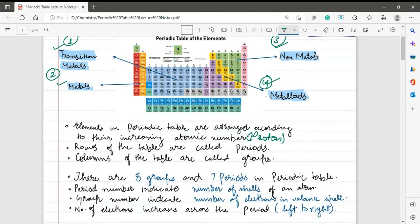The first point states that the elements are arranged in a certain order: as the proton number increases, each element gets a particular position. You can see that hydrogen, the first element, has proton number one, so it is placed at the first position. Then comes helium with proton number two, lithium with three, beryllium with four, boron with five, and carbon with six.